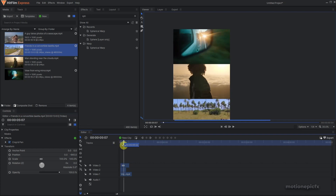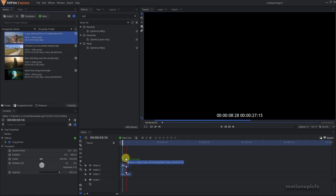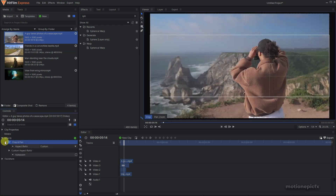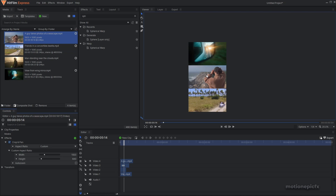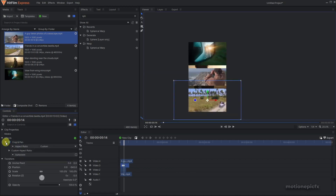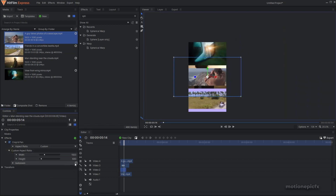For a four-screen layout, drag in another video. If you paste the existing effect, the height is still set to 640, which doesn't leave enough room for a fourth clip. So you need to change the height for all clips. Set the height to 480 on all the Crop and Pan effects — go through each clip and set the height to 480.